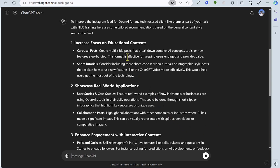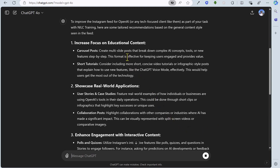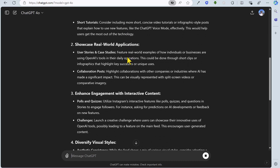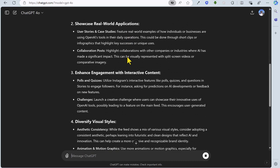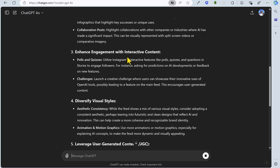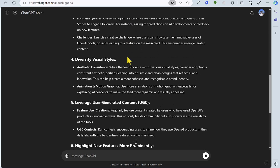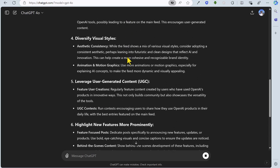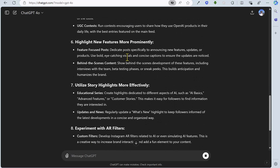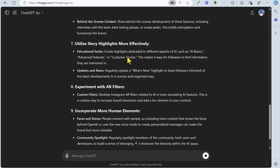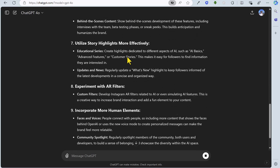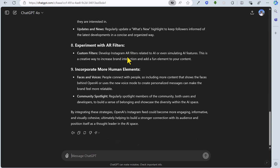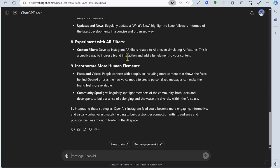So let's see the recommendations: improving focus on educational content, showcasing real-world applications, enhancing engagement with interactive content, diversify visual styles, leveraging UGC, highlighting new features, utilizing story highlights, experimenting with AR filters, and incorporating more human elements. So plenty of suggestions for improvements there.